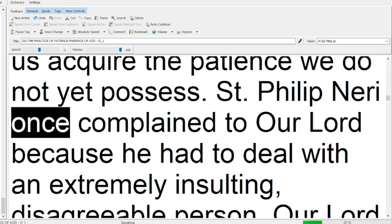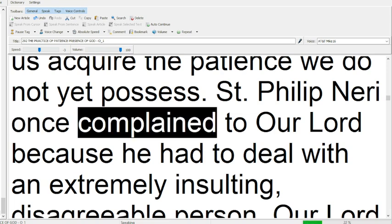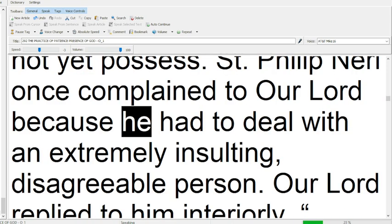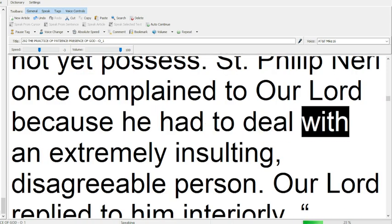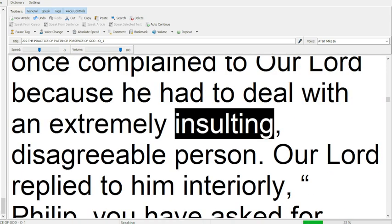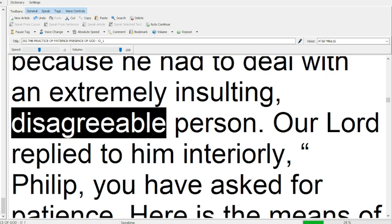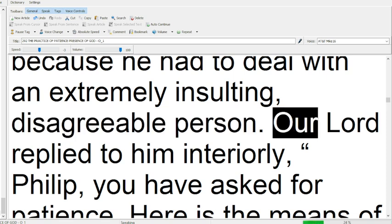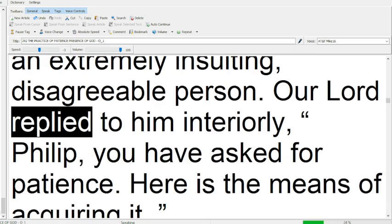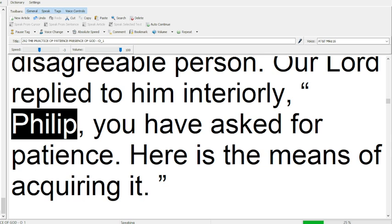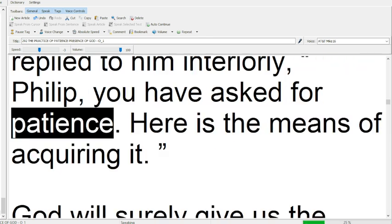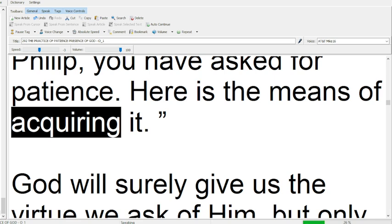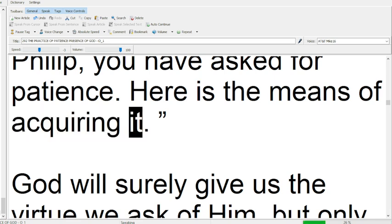St. Philip Neri once complained to our Lord, because he had to deal with an extremely insulting, disagreeable person. Our Lord replied to him interiorly, Philip, you have asked for patience. Here is the means of acquiring it.